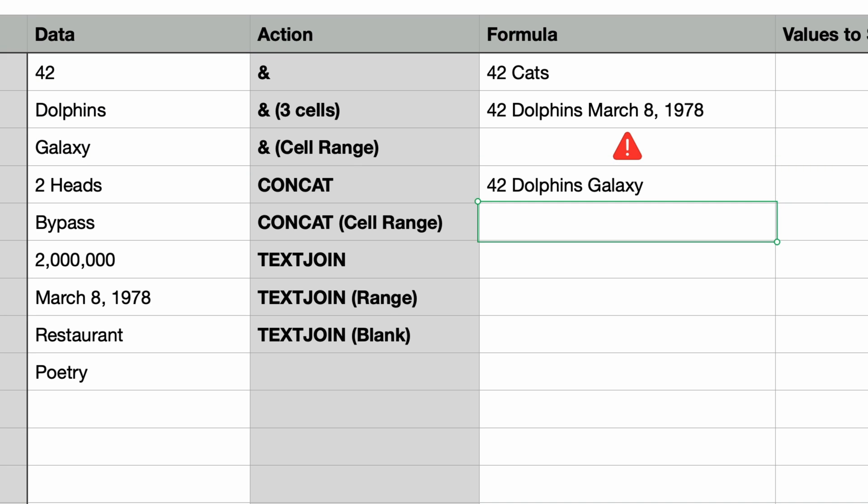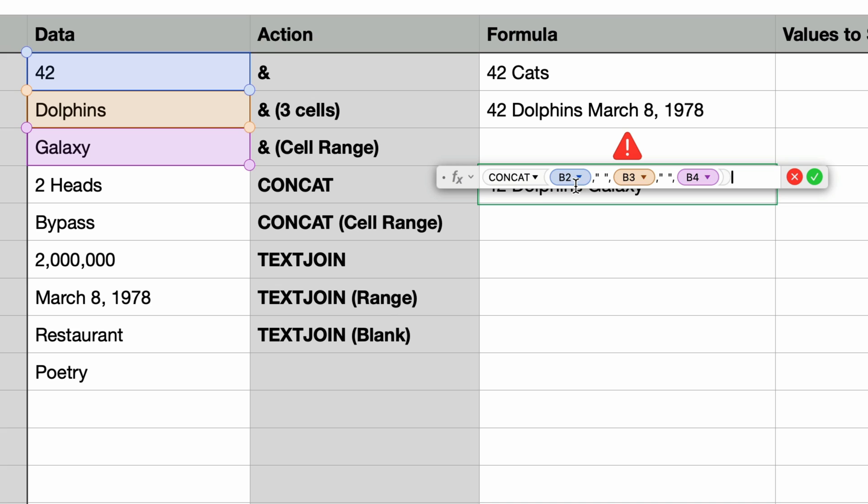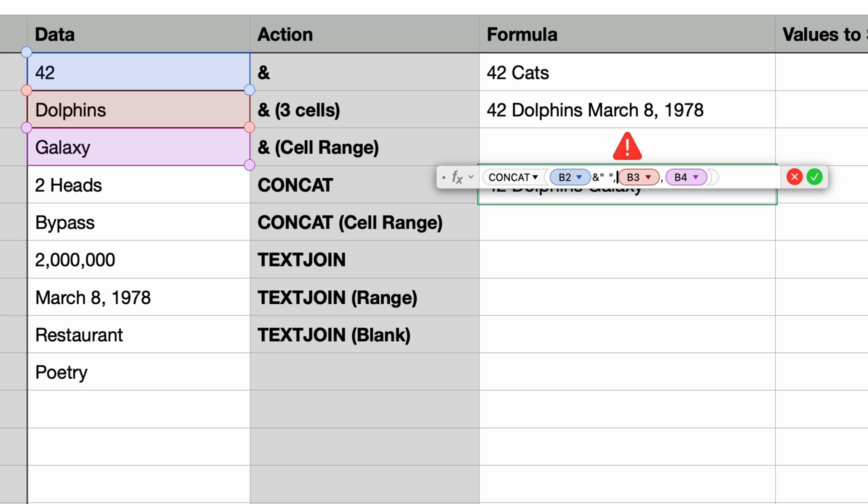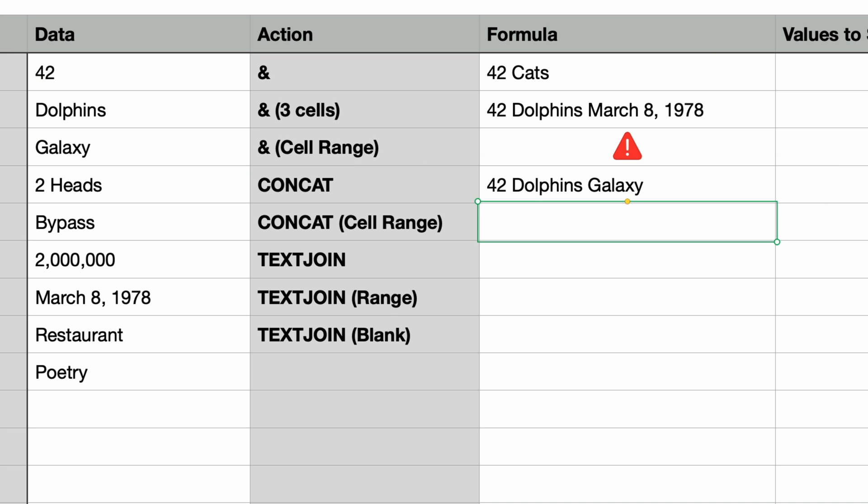I'll press return and that worked. Now I could have also used the ampersand within the parameters to add a space as well. Let me show you that. I'll double click to edit. I'll erase these spaces that we just added and then in the first parameter I'll type in the ampersand and a space in quotes and I'll do the same thing for the second parameter. And then if I press return we get the same results.